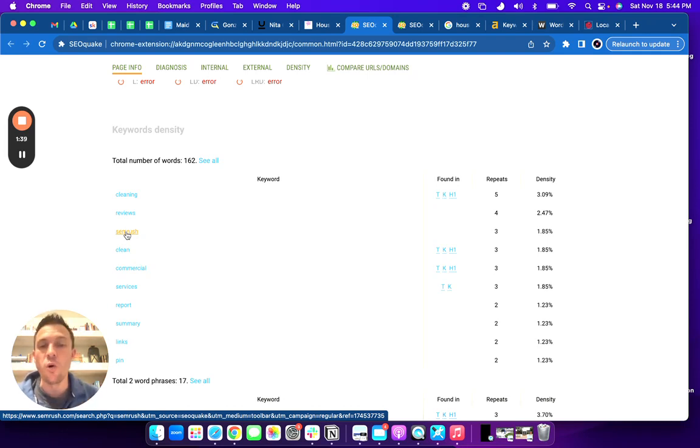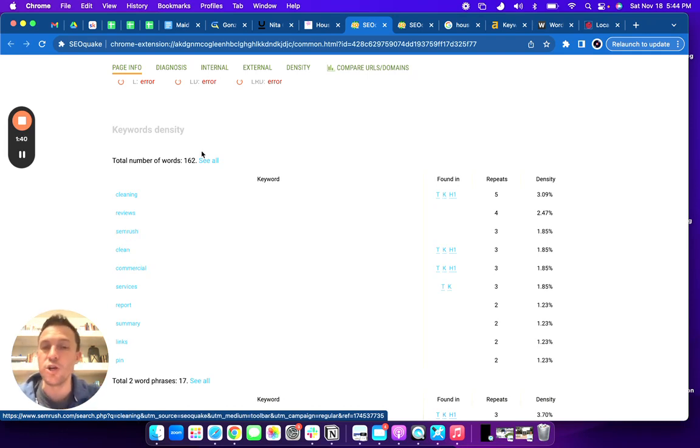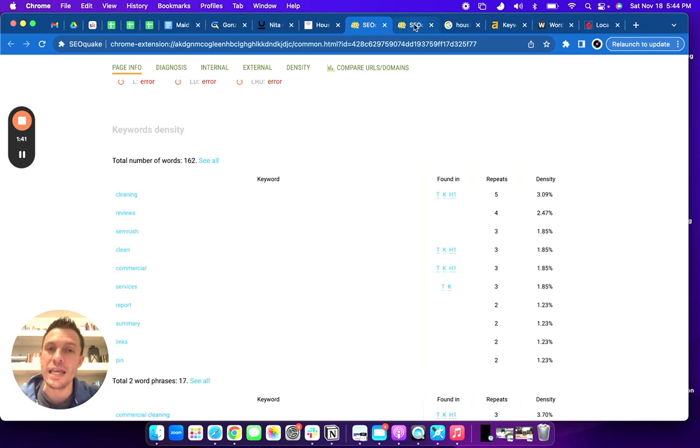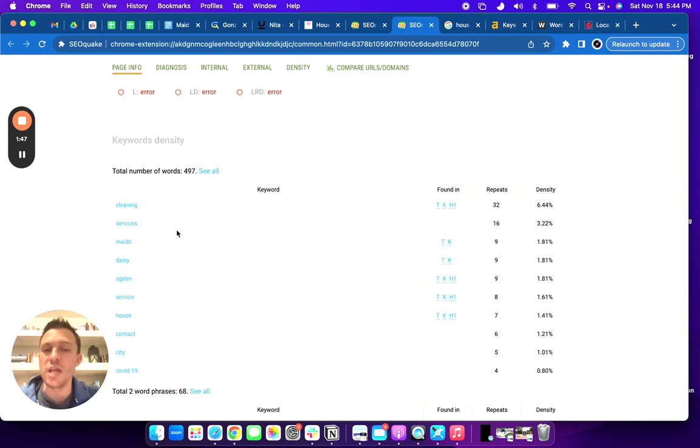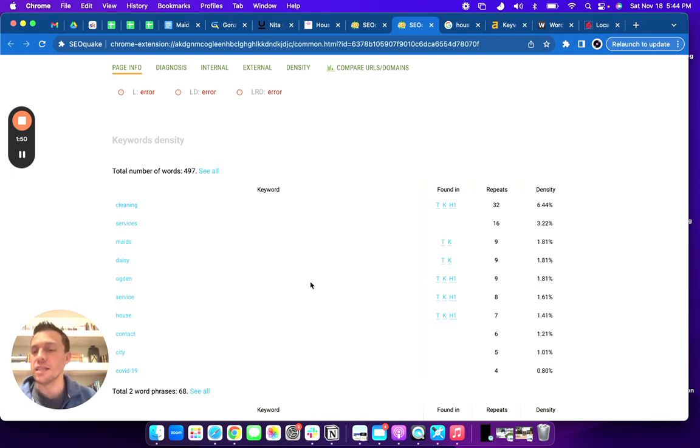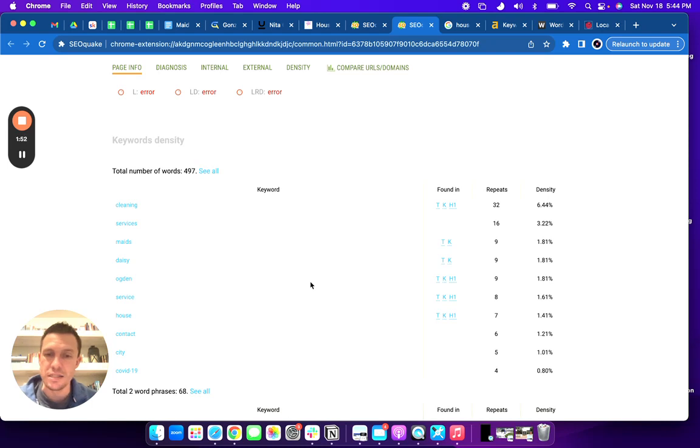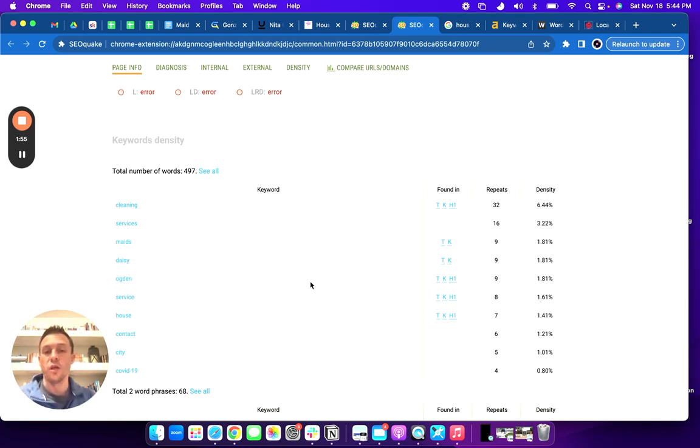So again, you want to make sure you have the right keywords in there. Your competitors have cleaning services, maids, and these are the types of things you want to be ranking for in order to get the right kinds of business and get optimized for Google.